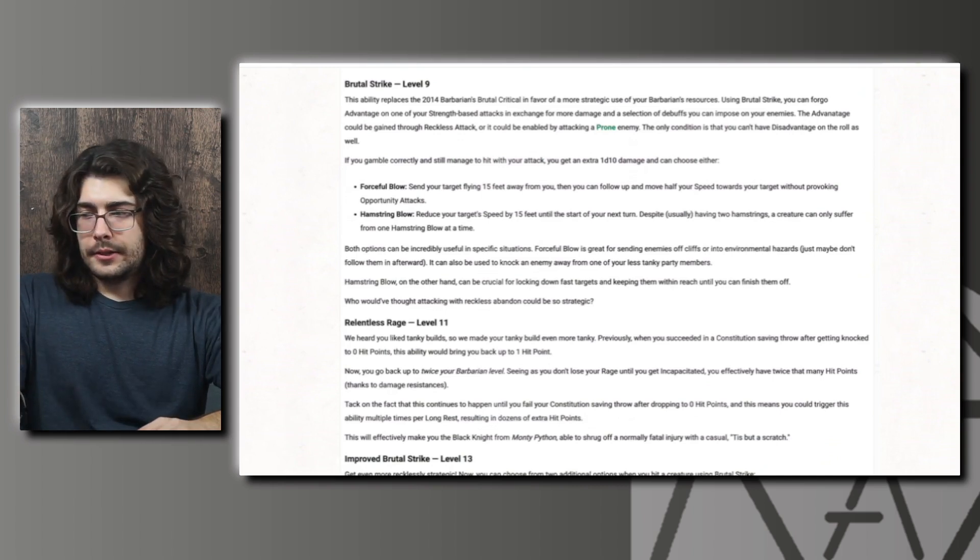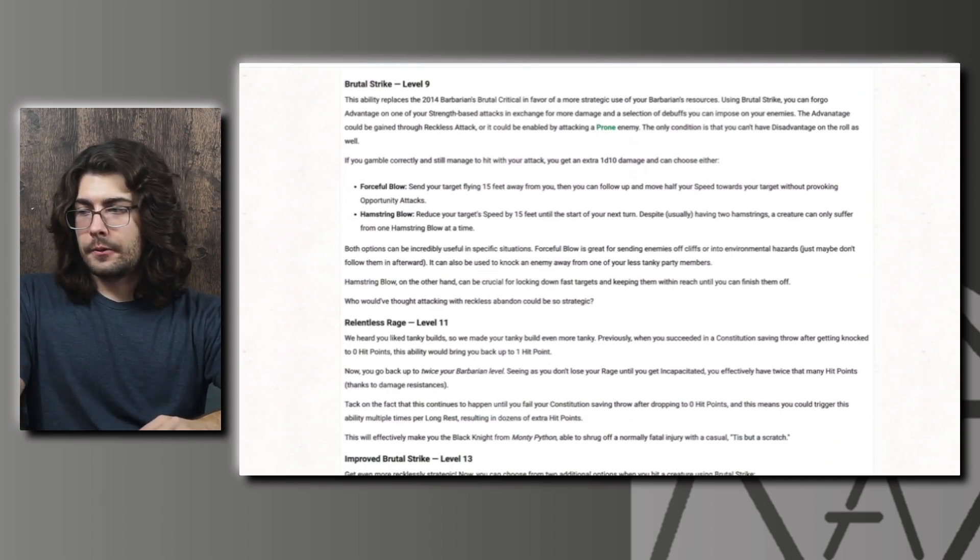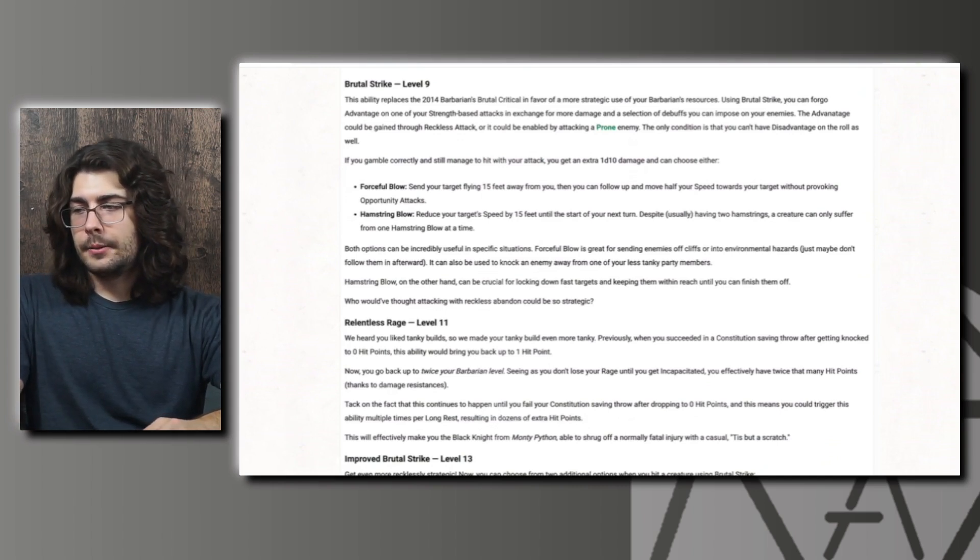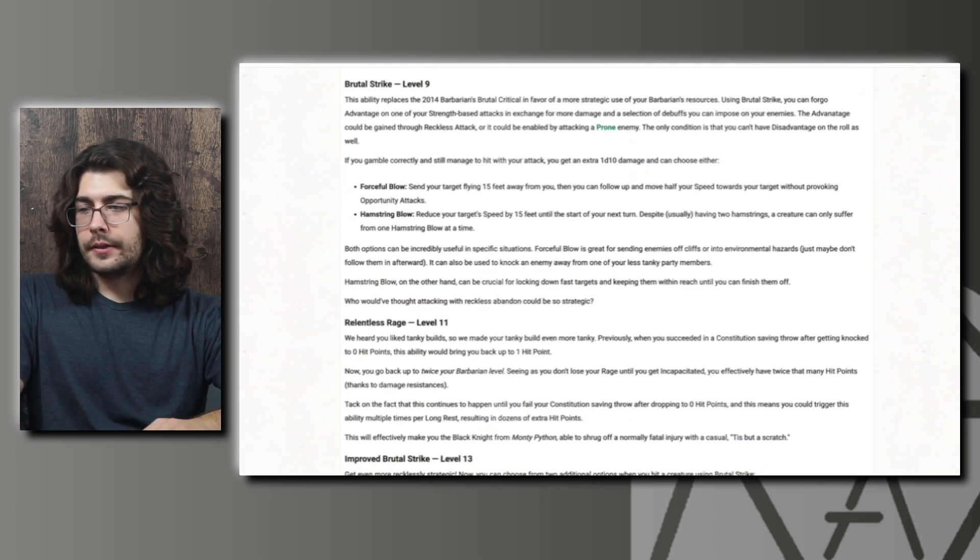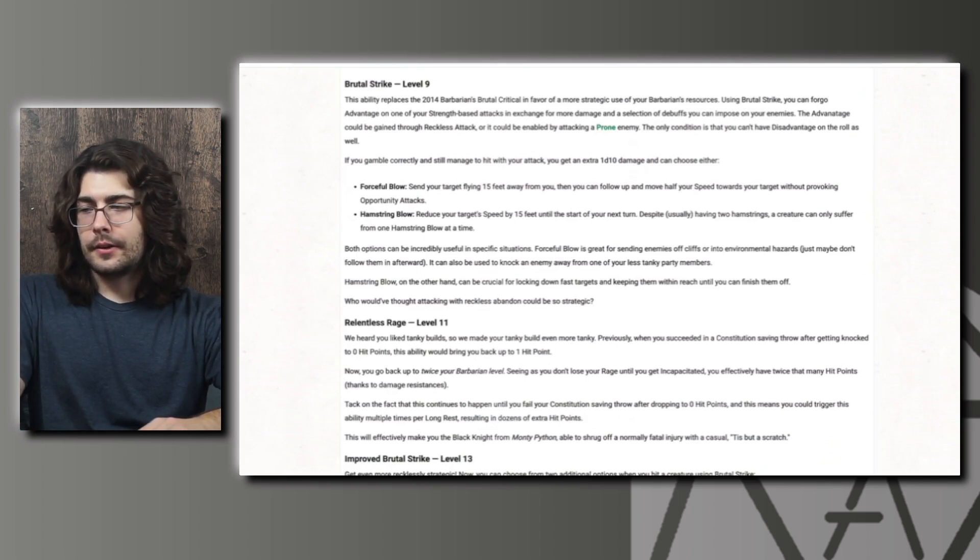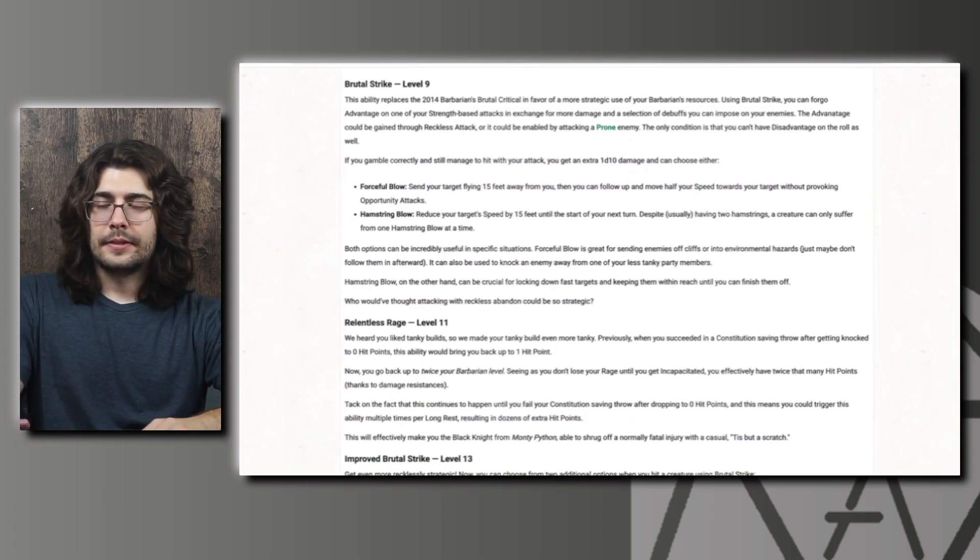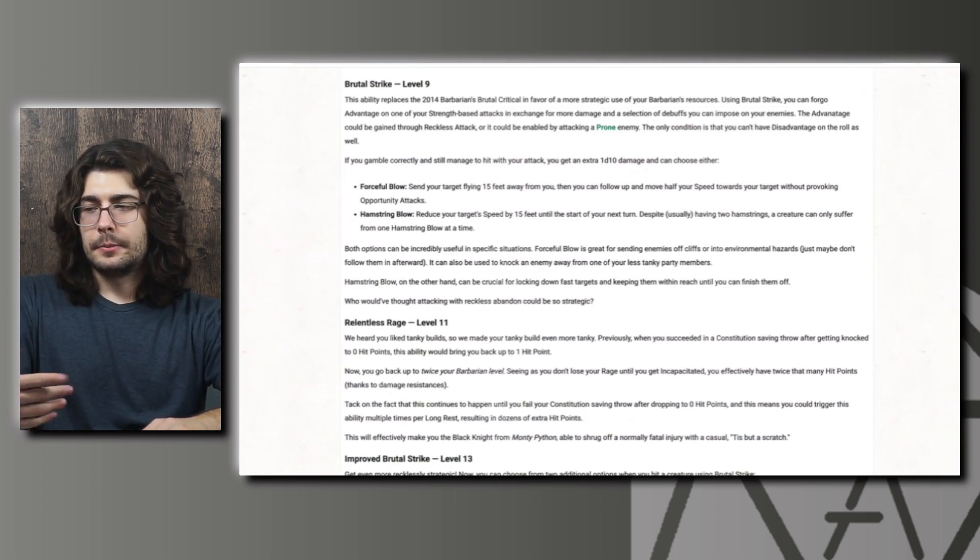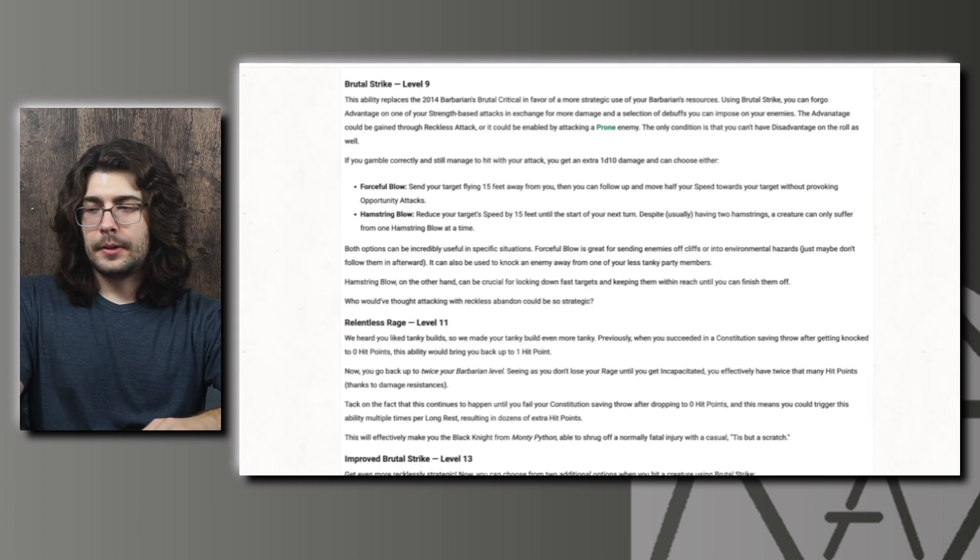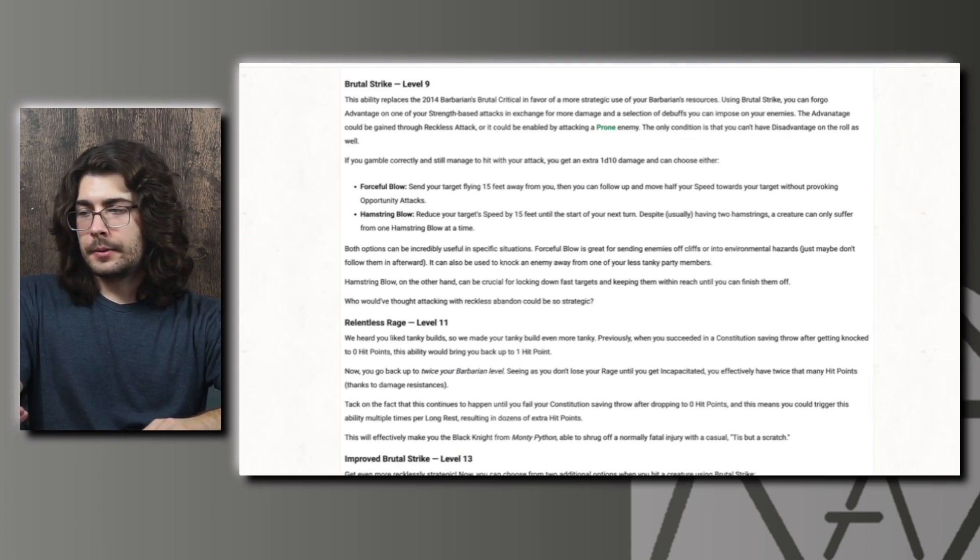It lets you forgo the advantage you get from your reckless attack to get a different benefit. So the first two options we get here at level 9 are Forceful Blow and Hamstring Blow. Forceful Blow sends your target flying 15 feet away from you. Then you can follow up and move half your speed towards your target without provoking opportunity attacks. This could combo really well with the Push Mastery. Which is the first thing I think of off the top of my head to push them 25 feet away. You could get a similar effect with the Slow Mastery as well.